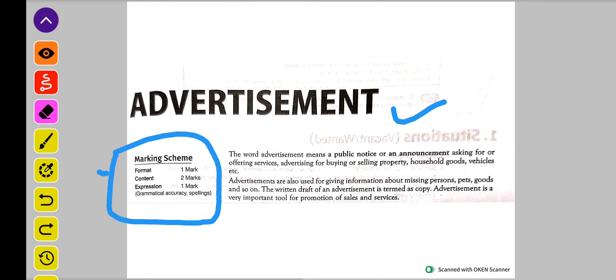One mark jo hai format ke liye — tariqah kaisa likhne ka. Or two marks jo hai content ke liye, jo aap likh rahe ho, uske liye two marks, and one mark is for the expression.